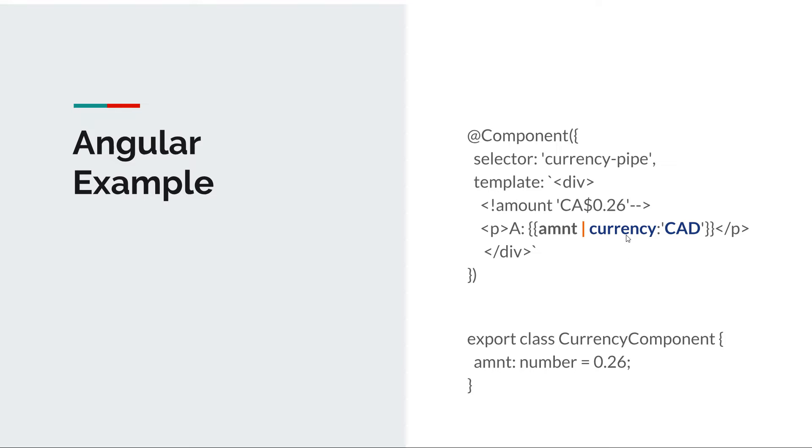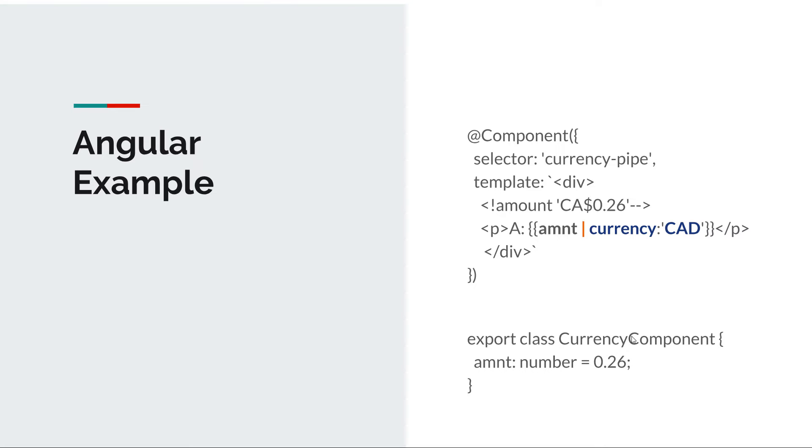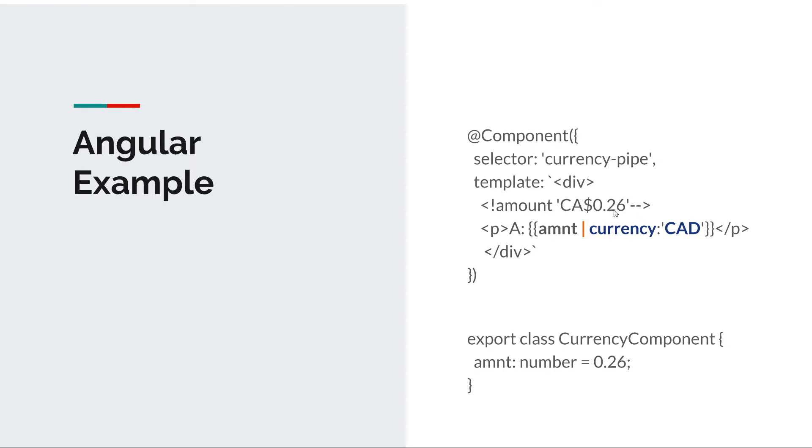And even more, we can actually pass parameters to this transformation. So in our case it's Canadian dollars but you could have euros or pounds. And once you put this all together, the output is not going to be 0.26 but it's going to be Canadian dollars $0.26. This is the basic mechanism of how pipes work in Angular.